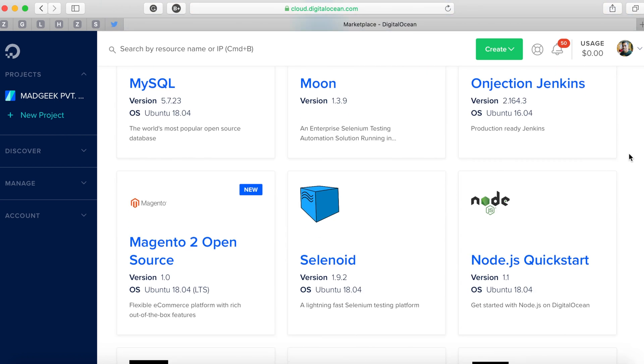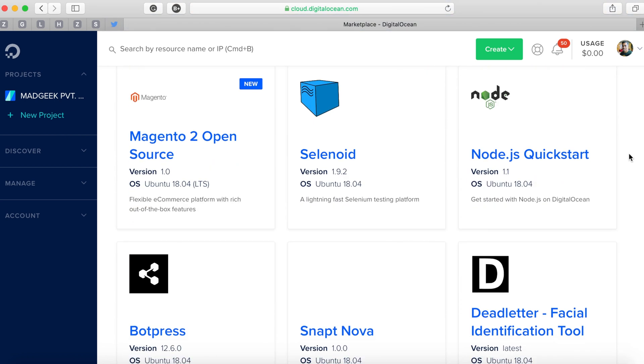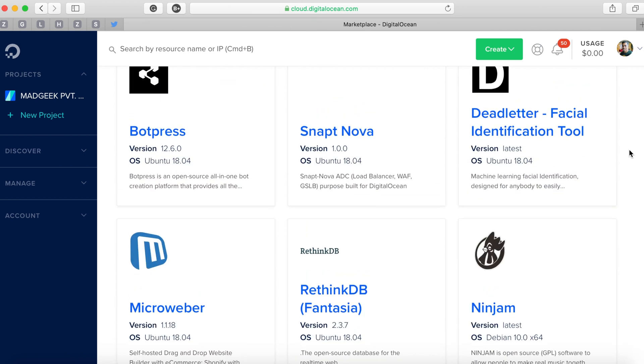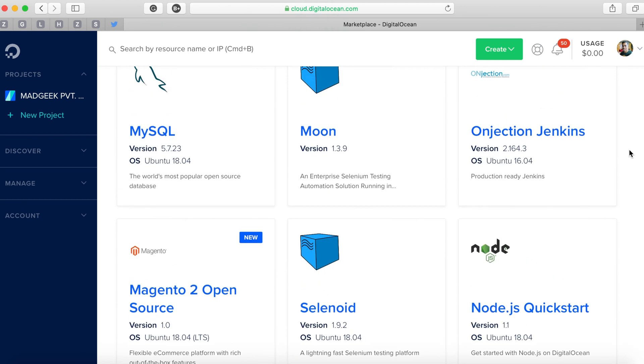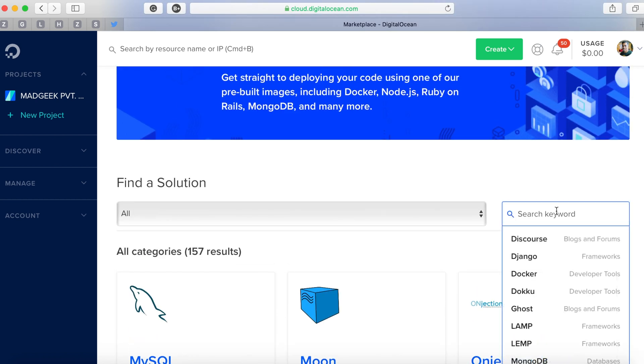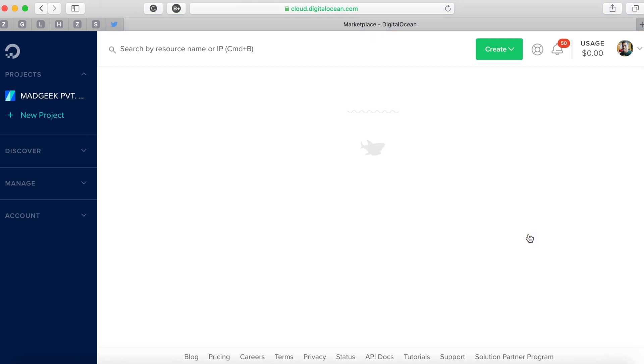Now DigitalOcean has a lot of pre-built solutions which you can simply click and that will install the required dependencies to your droplet. Similarly they also have something for Plesk. We'll search for Plesk.